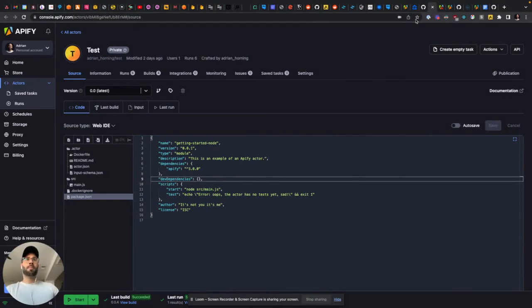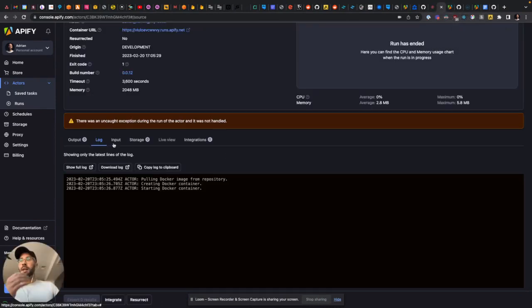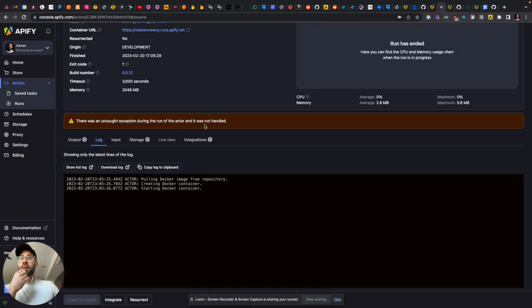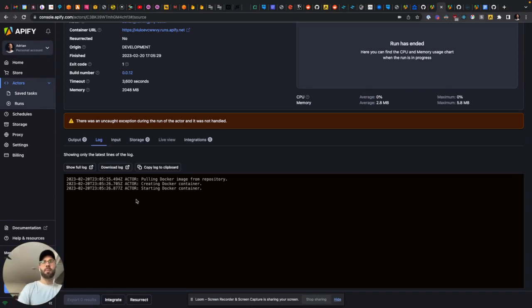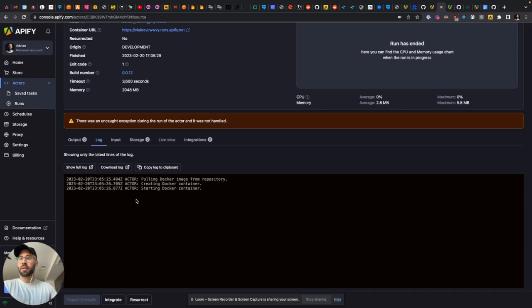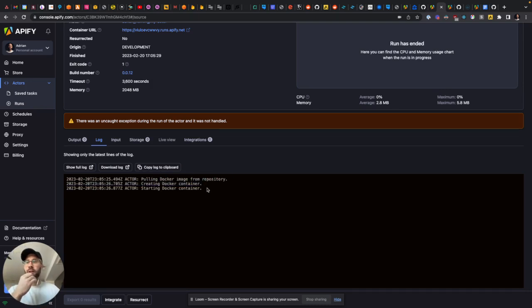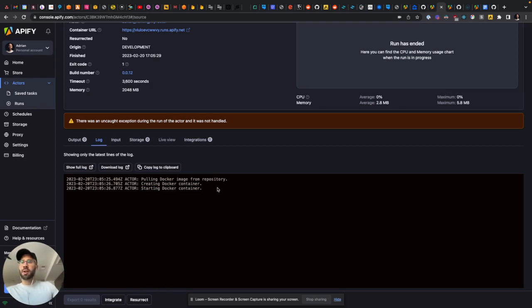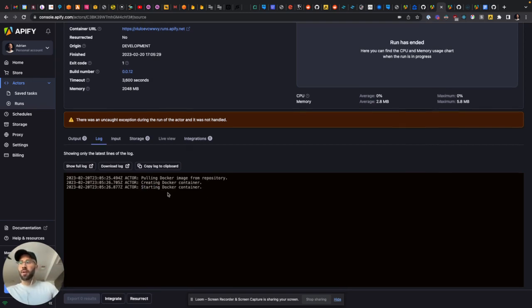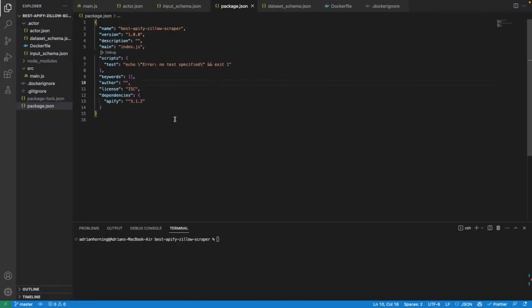Yeah, so what was happening for me is I kept getting 'there was an uncaught exception during the run of the actor and it was not handled.' Obviously insanely unhelpful error. Thank you Apify for that, really appreciate it. It would get pulling the Docker. I know what Docker is, but I've never used it before. It says starting Docker container in the logs and then that was it. There's nothing else. I had no idea what was going on.